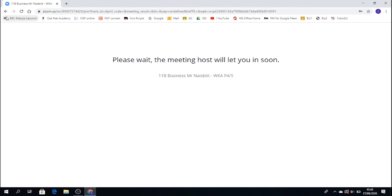So, you come through to this screen. So this screen indicates that your teacher has started the lesson. But at this point, they haven't accepted you into the meeting. So at that end, your teacher will see your name appear.